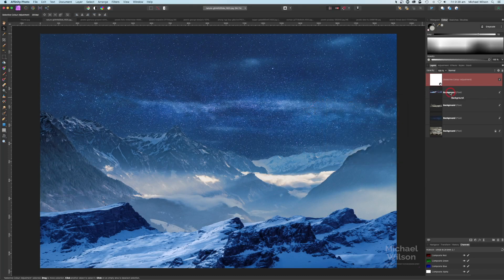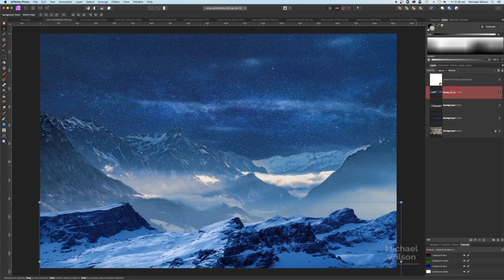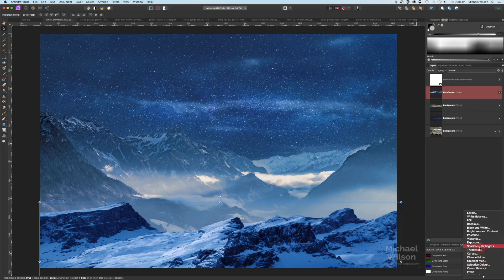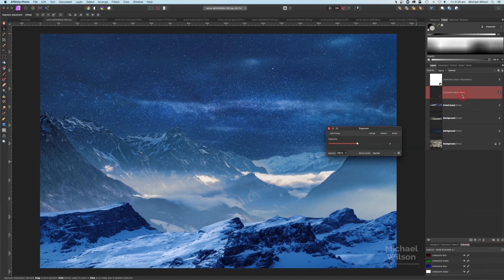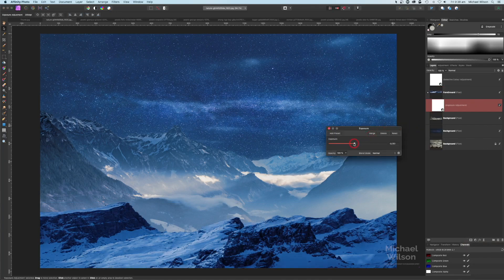Also on our foreground layer — we can call that 'foreground' — I'm going to add another adjustment, an exposure, and clip that to the foreground. Let's just darken that up a little bit.